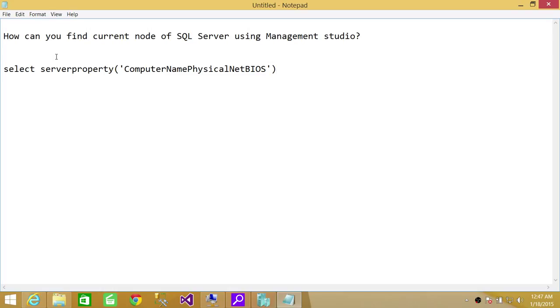You run this query: select serverproperty('ComputerNamePhysicalNetBIOS'). That will give us the machine name, the node name, the host name that is currently hosting SQL Server services.